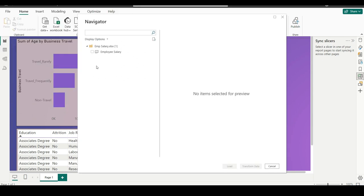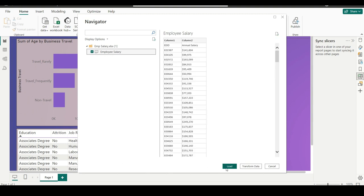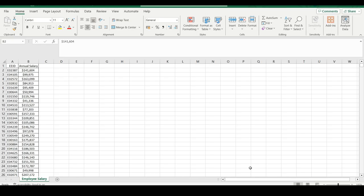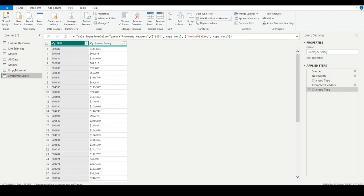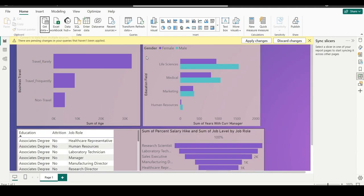In the first sheet, I have downloaded employee salary. Just click here and you will be able to do things like load, transform, and cancel. I have already shown how to use transform in my previous videos. One thing to note is that the column names are not identified. So I will go to Transform Data and change the column name — use the first row as a header, which is available on the home page. First row as a header has been created. Then close and apply, that's it.